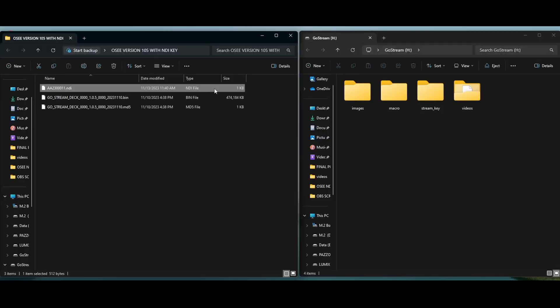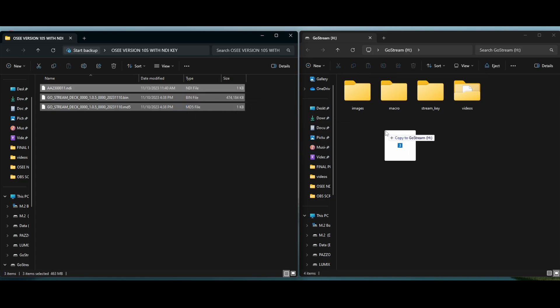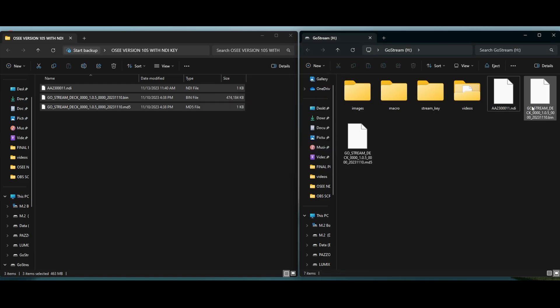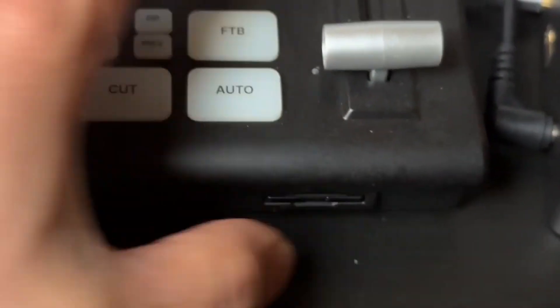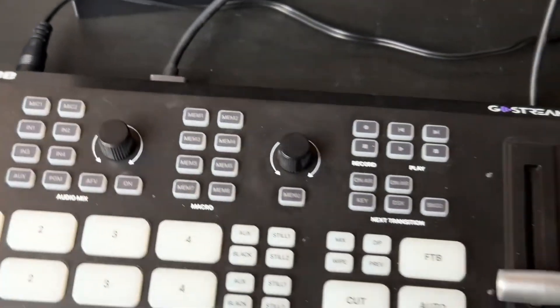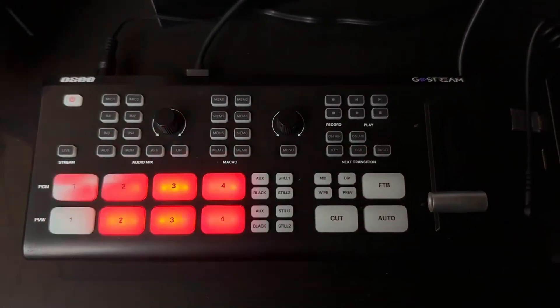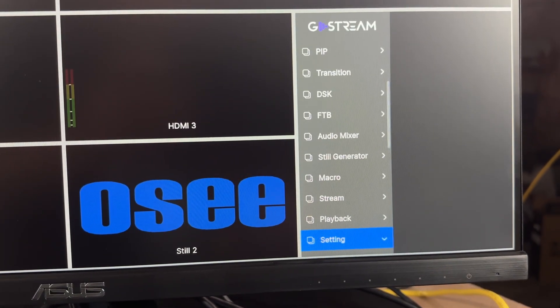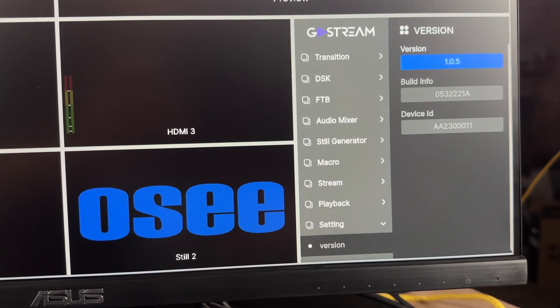You're going to drag and drop that NDI licensing key file onto the SD card. When you're ready to update to the latest firmware 1.0.5, you'll have all three files: two files for the firmware update and one file for the NDI licensing key. Drag and drop all three files onto the SD card, insert it into the Ghost Stream Deck while it's powered off, then power it on and it will automatically update the firmware and activate the licensing key. To confirm a successful update, go into menu settings and verify the firmware version shows 1.0.5.